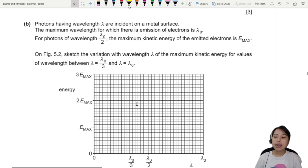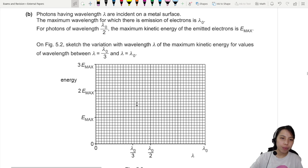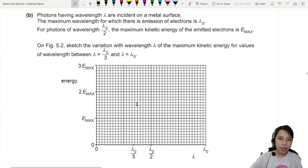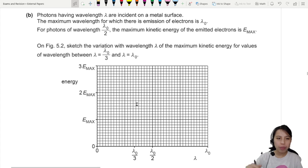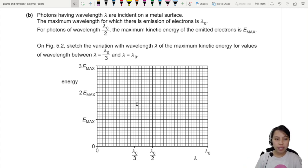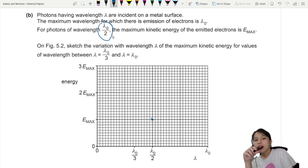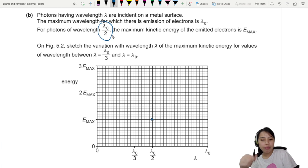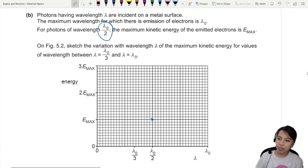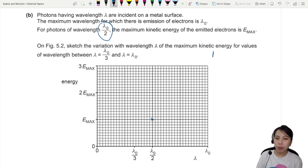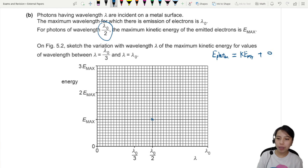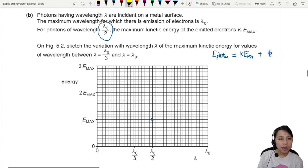The next graph is about the photoelectric effect. Photons with wavelength λ are incident on a metal surface. The maximum wavelength is λ-naught. For photons of wavelength λ-naught, KE is E-max. So if you're at λ-naught over two, you are at E-max — mark that point. We need to sketch the variation of E versus λ. The equation is: E-photon equals KE-max plus the work function φ.